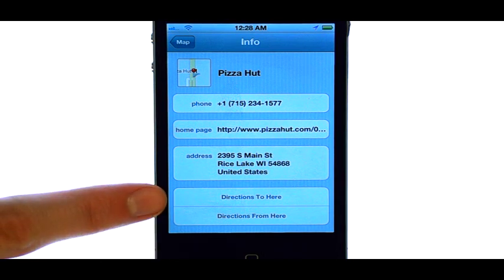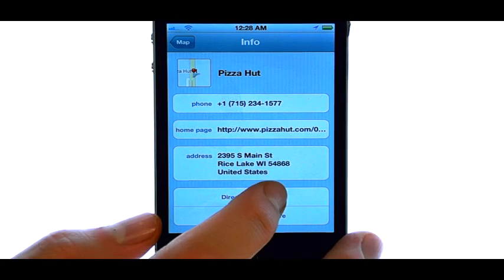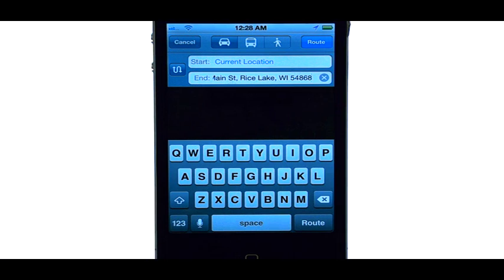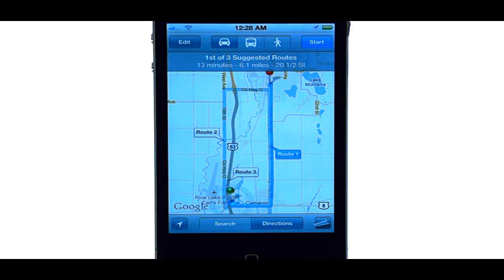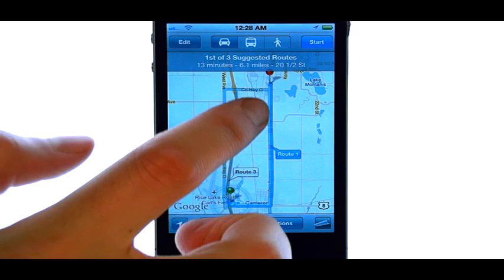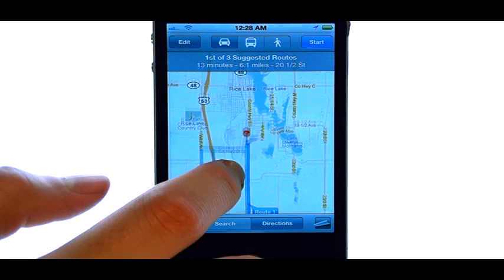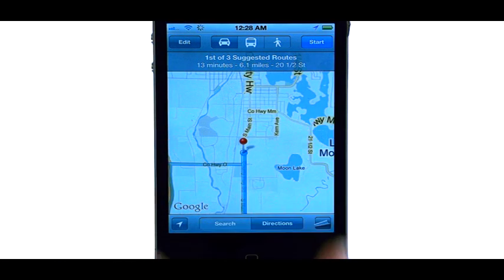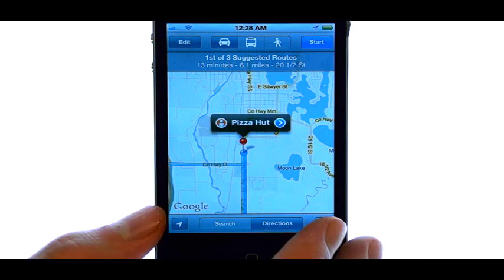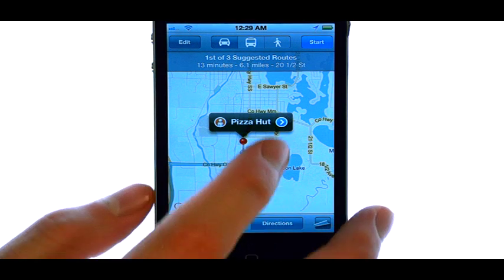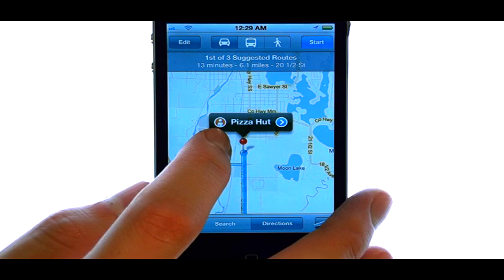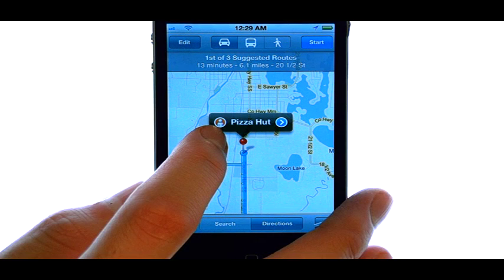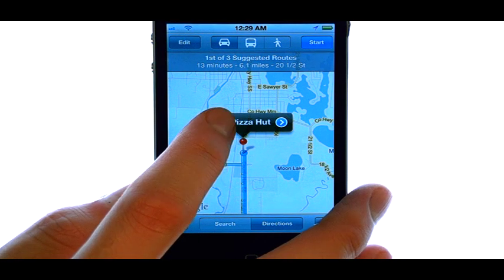We can select Directions to here right at the bottom, and then select Route, and we will get directions from where we are to that place. When we touch the pin, that location appears. We can even see a photo of this location by touching the little red guy on the left.